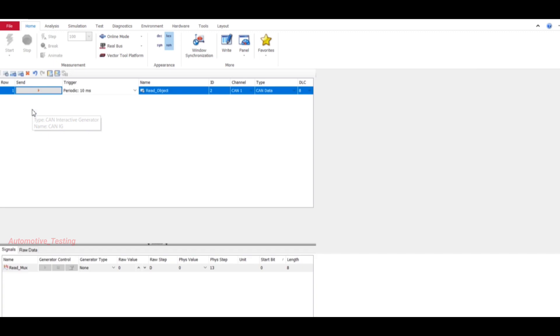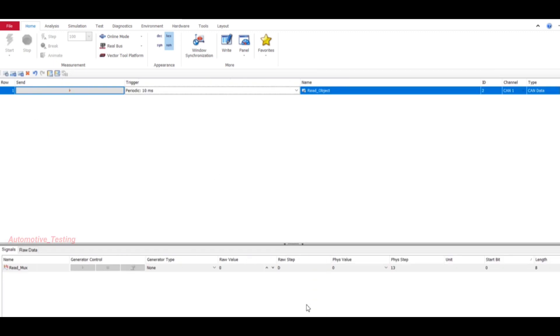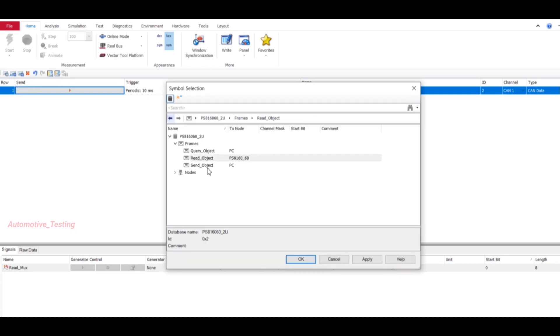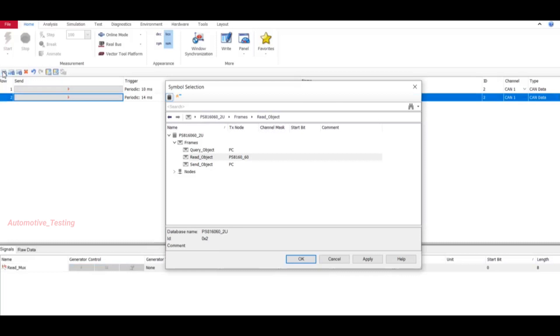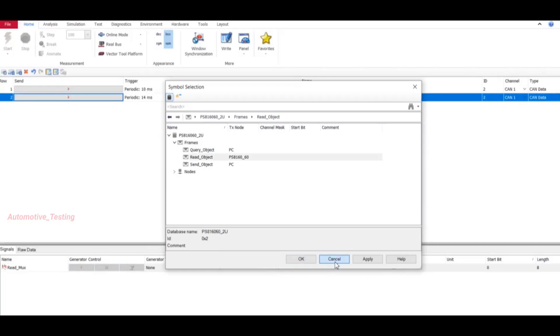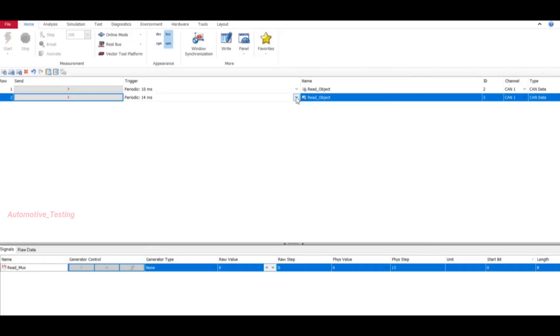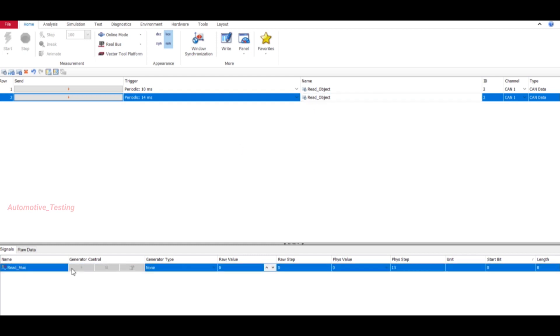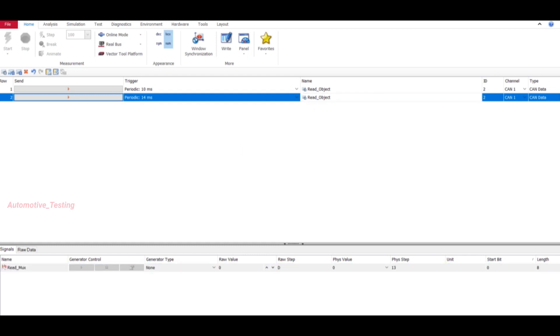Then insert your IG block. Then insert your CAN signal. Let's say I have added ReadMarks here, so I have added Read Object - select OK. Select this signal, ReadMarks.